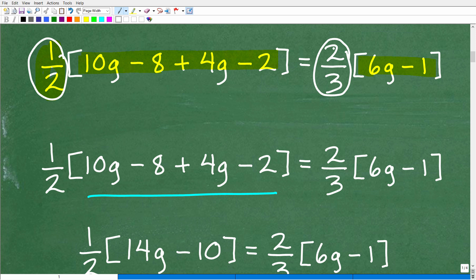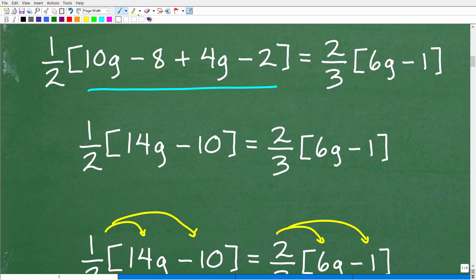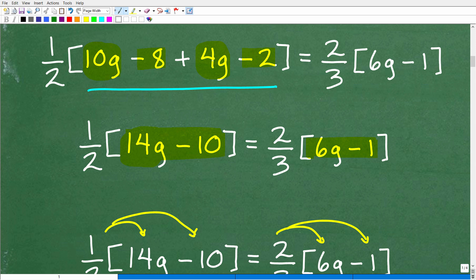We need to think about the distributive property. But before we get there, let's clean up what we can inside the parentheses. Inside we have 10g minus 8 plus 4g minus 2. We have like terms: 10g and 4g combine to give 14g. Then negative 8 plus negative 2 gives negative 10. So the simplified expression inside is 14g minus 10. On the other side, 6g minus 1 is already as simple as it can be.